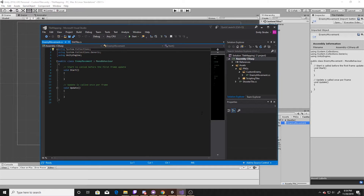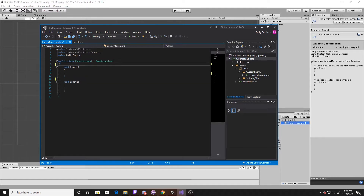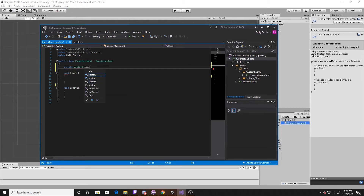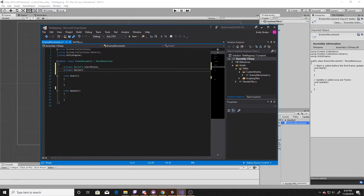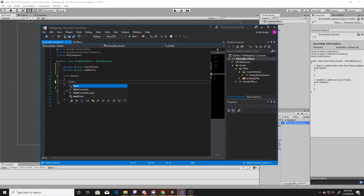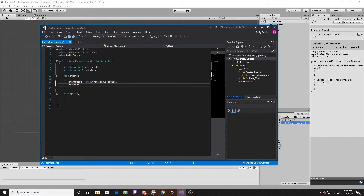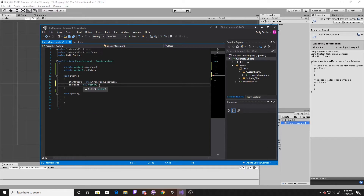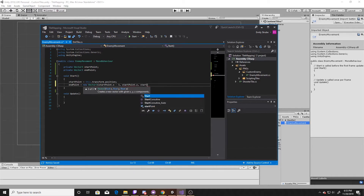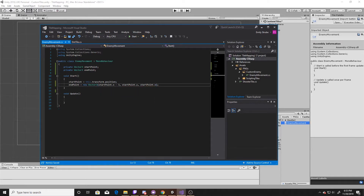This script is going to consist of a few things. It will have two different parameters: a start point and an end point. The start point and the end point will be represented by vector threes, and they'll just be parameters within our class. We'll go ahead and initialize those inside our start function. The start point will simply be this transform's position, and the end point will be three units from our start point to the left. So we'll go ahead and do a new vector three, take our start point's x, and subtract three to get three units to the left, and then take our start point's y and z. And that will be our start and end point.